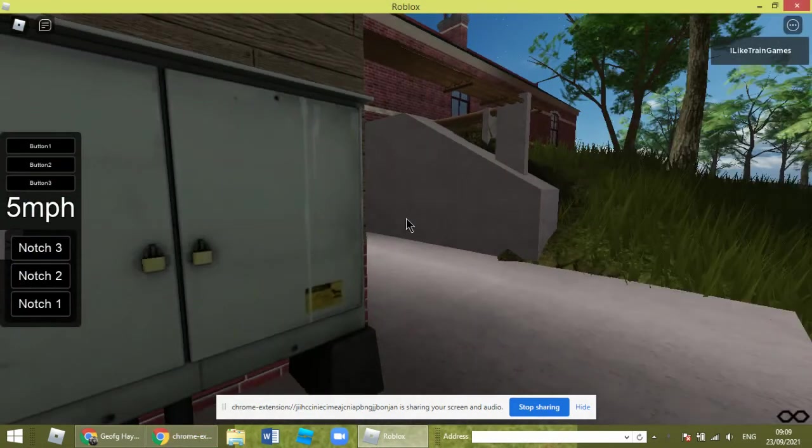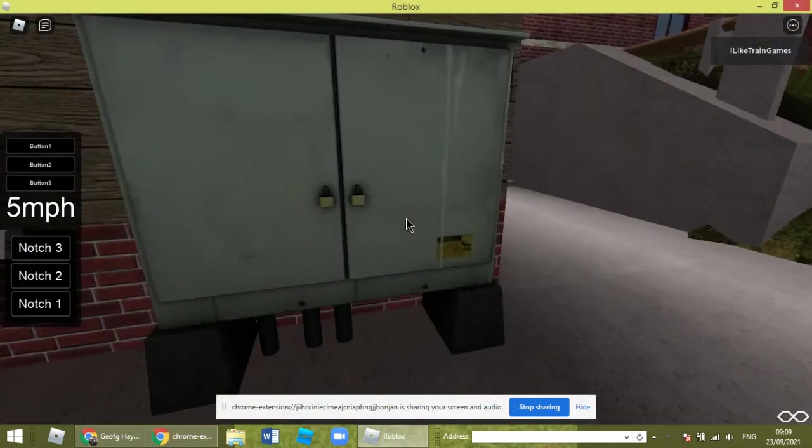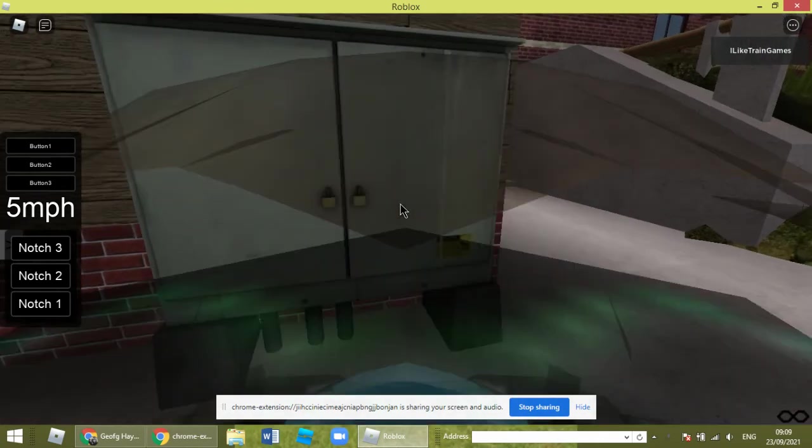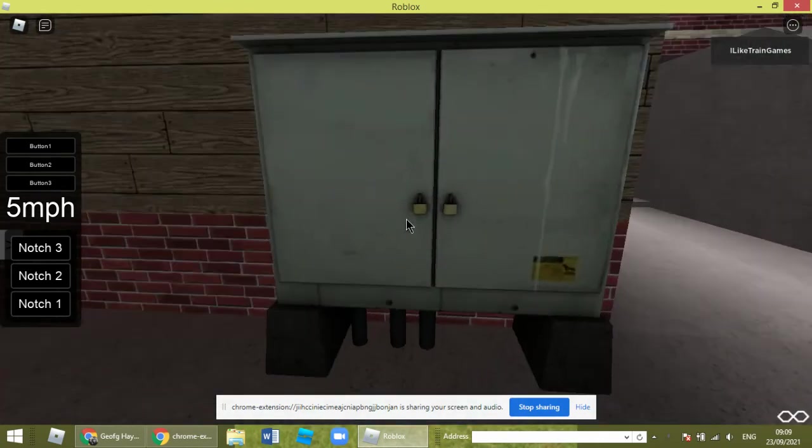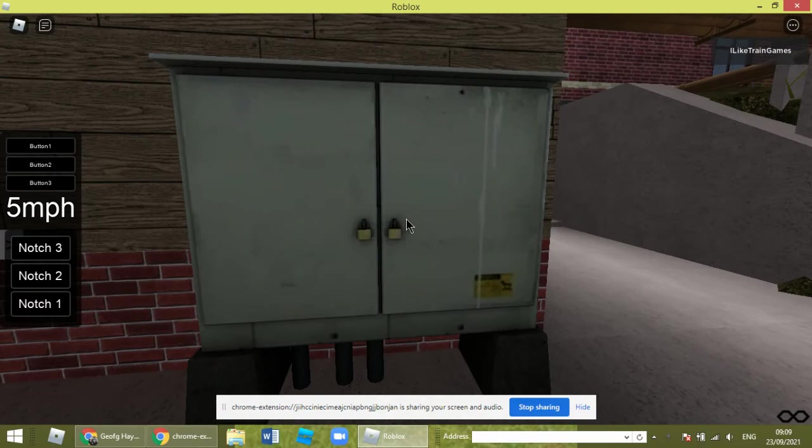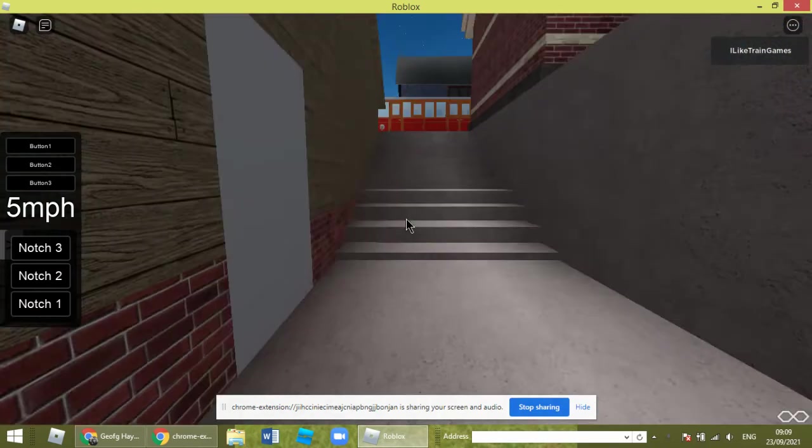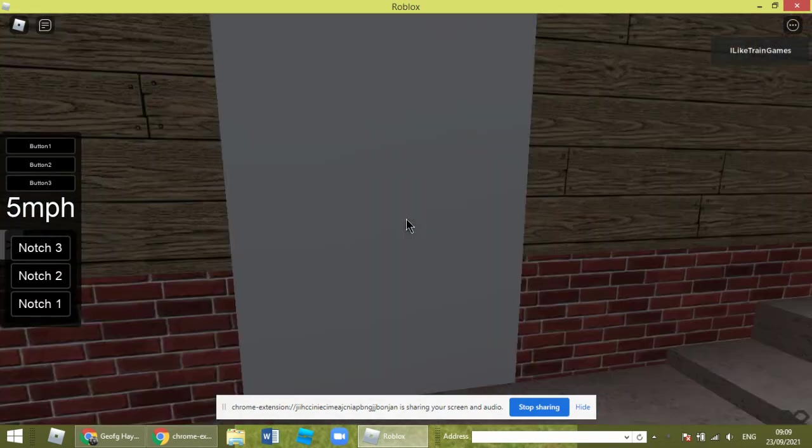Hello, I've just been fixing up the electrical box here because we had a power outage. Now, hello and welcome to a new video.